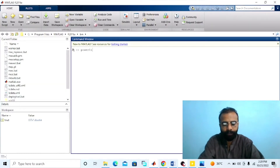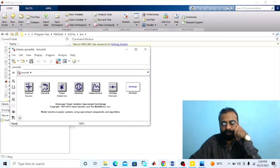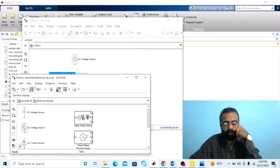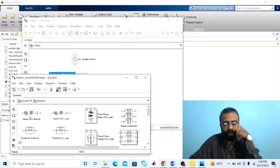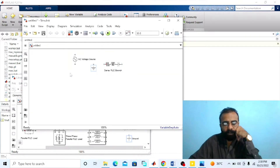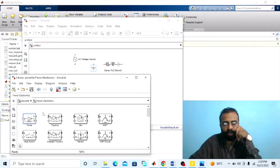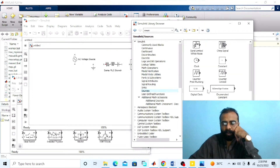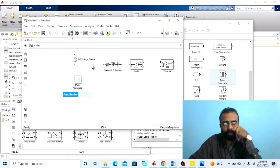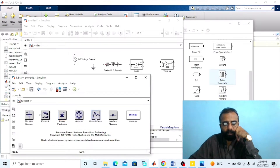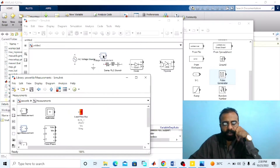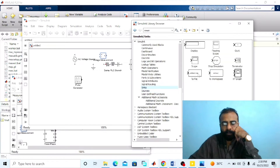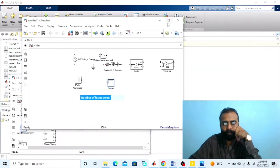Go to the power library. We need an AC voltage source, a resistor, and a ground. For the half wave AC voltage controller we need a diode and a thyristor. For providing the firing pulse to the SCR we need a pulse generator. We also need voltage measurement and a scope.